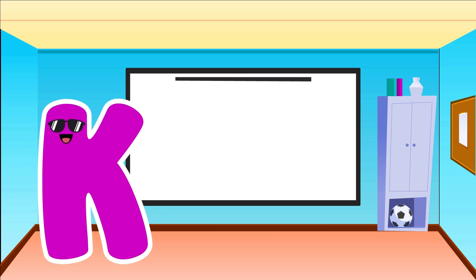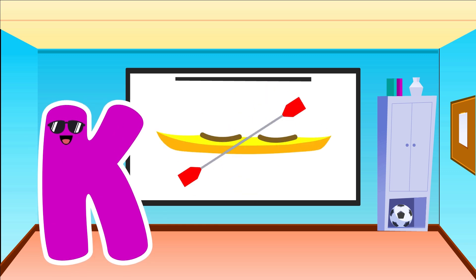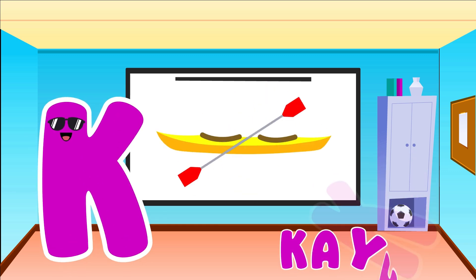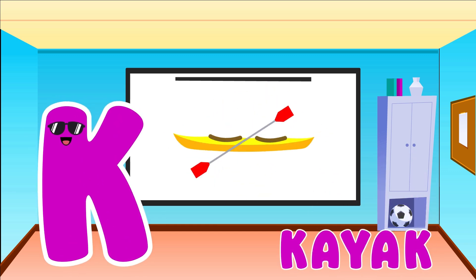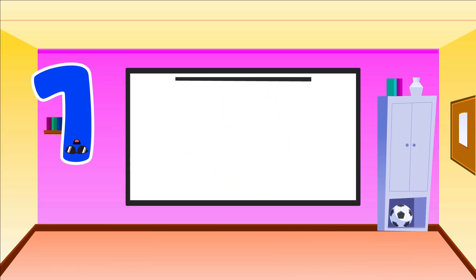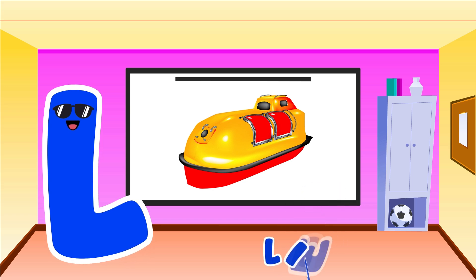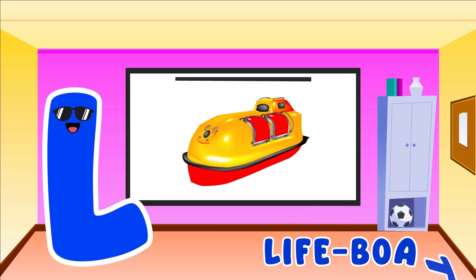K is for Kayak. K, K, Kayak. L is for Lifeboat. L, L, Lifeboat.